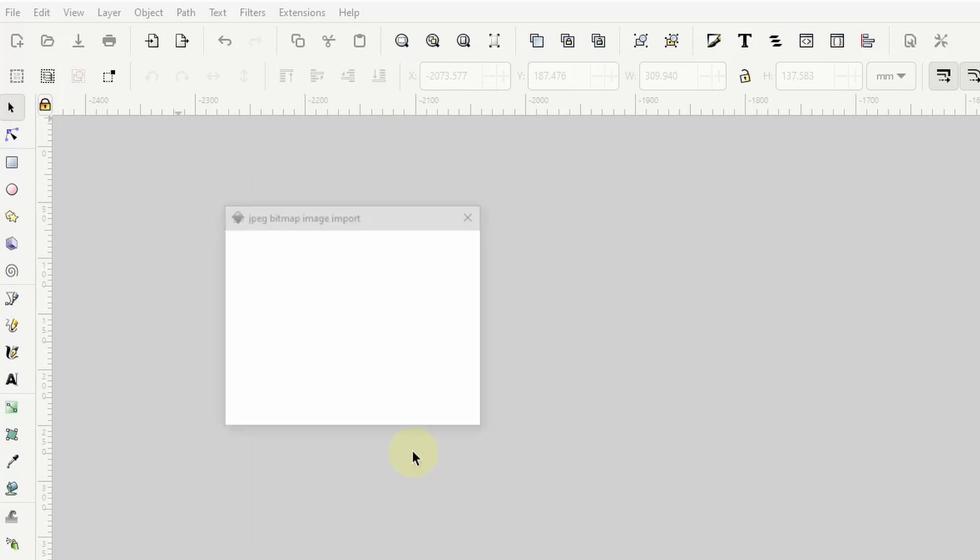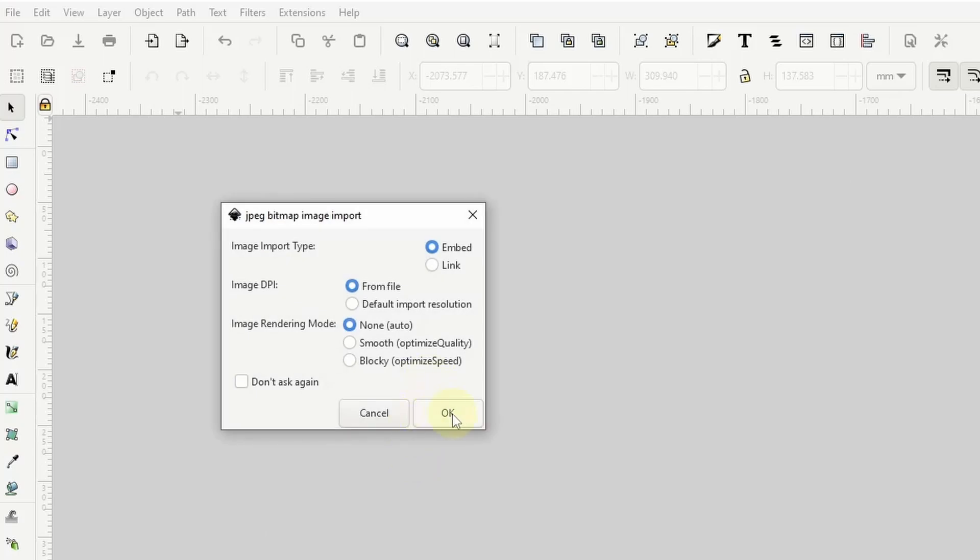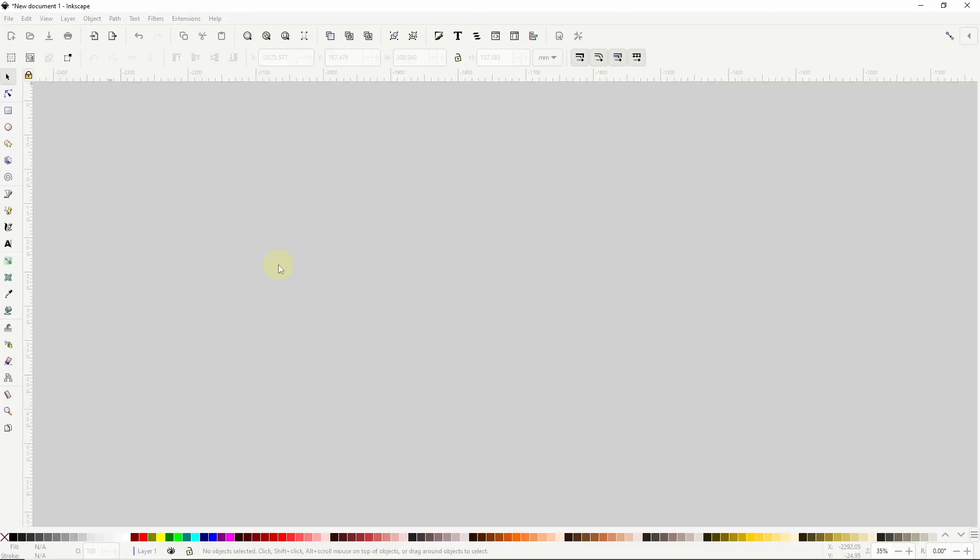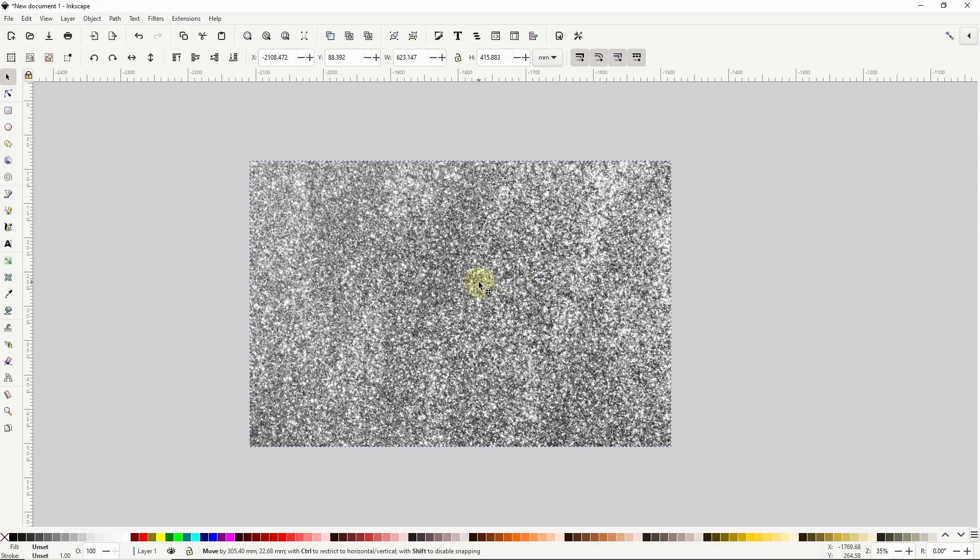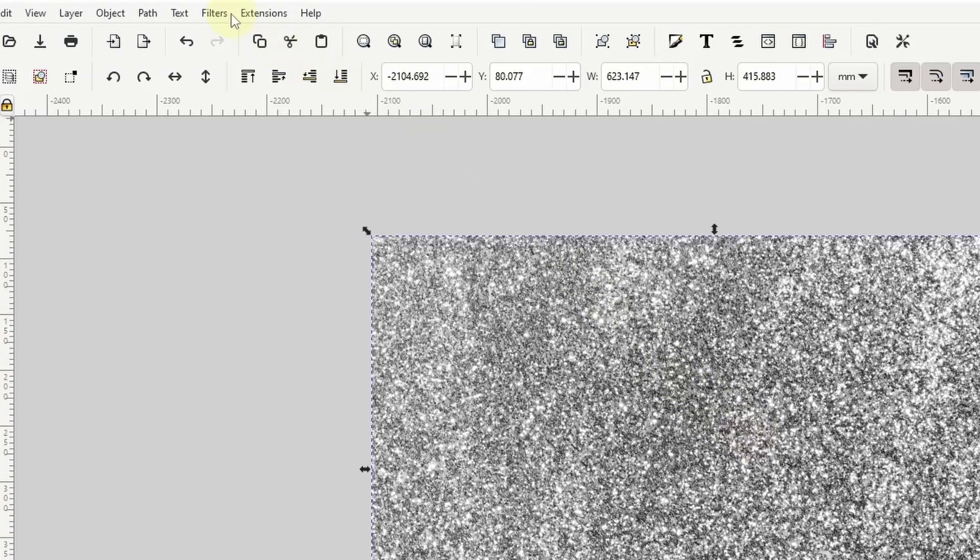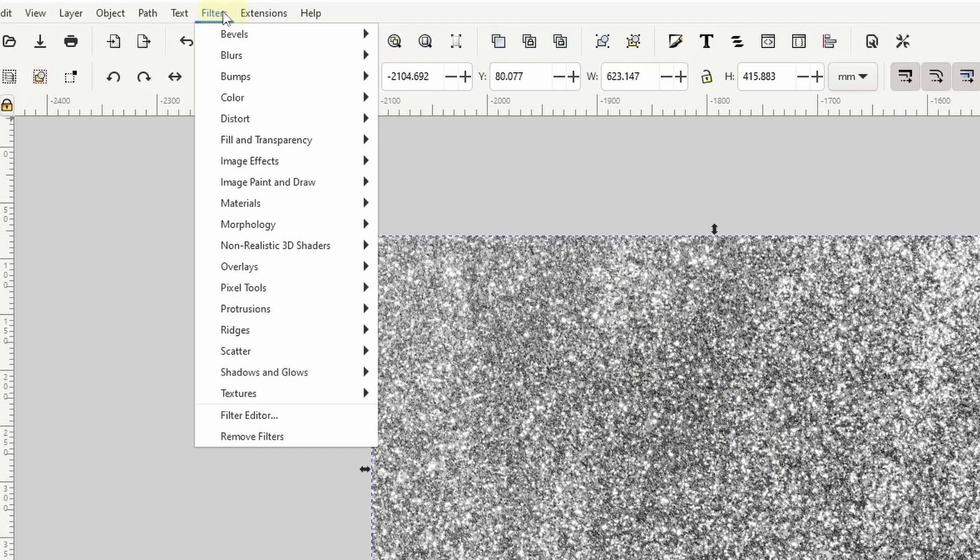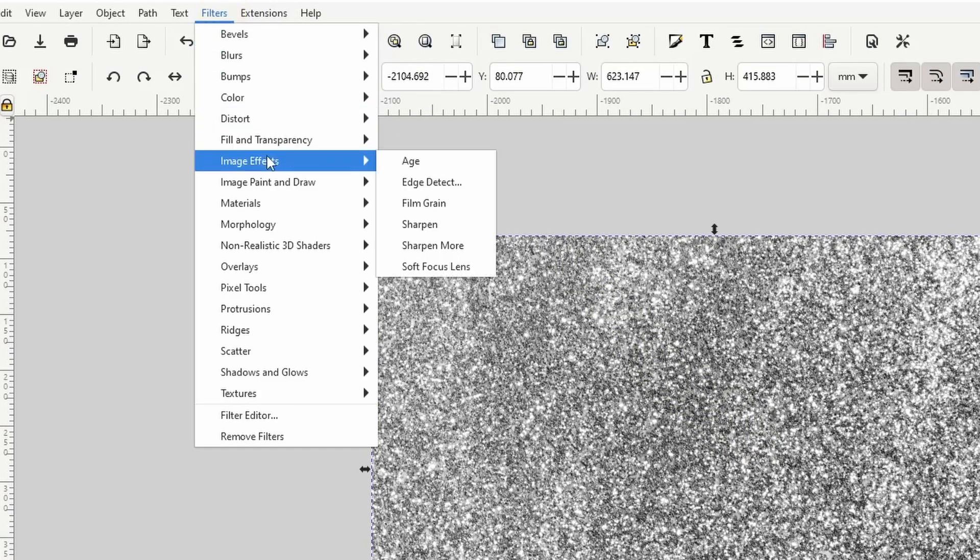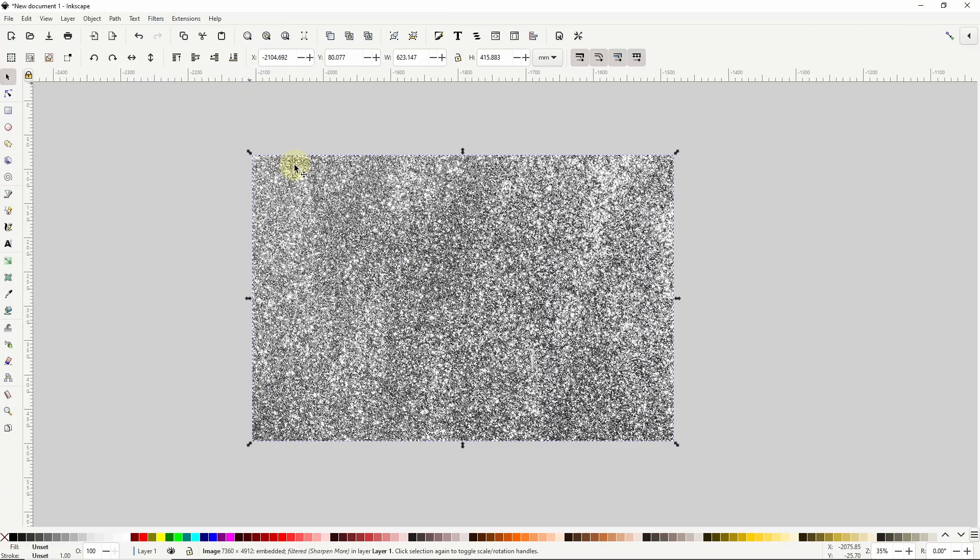I'll double click the image then click OK here. The first thing I want to do to this image is go up to the filters menu then down to image effects and click sharpen more. This makes the image a bit less blurry which will help with the effect.